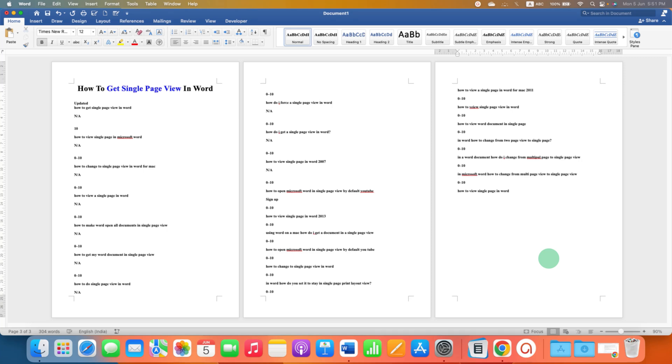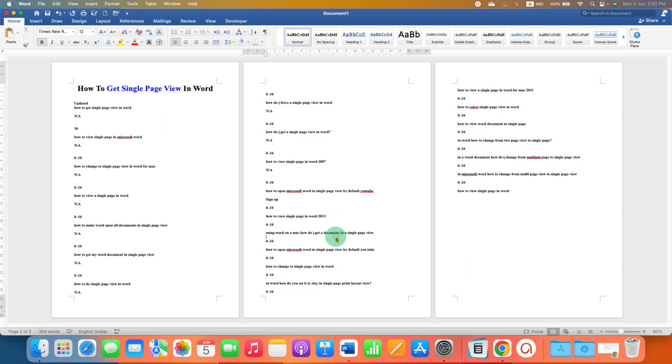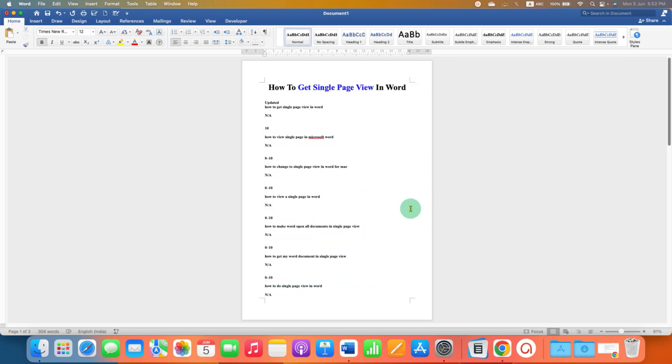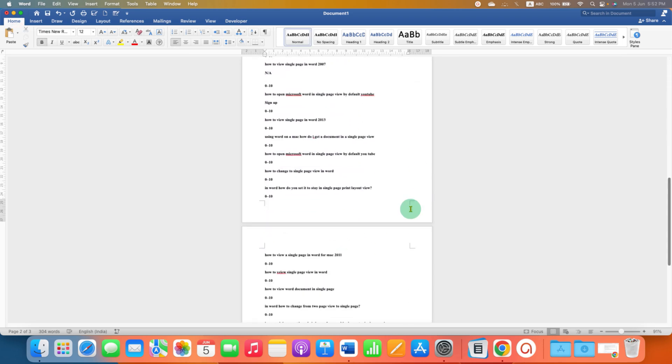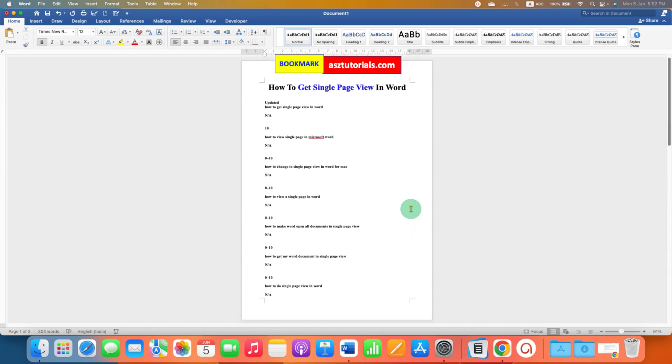In this video, you will see how to get single page in Word document. If you are seeing multiple pages in Microsoft Word like this and want to change to single page like this, then it's very easy.